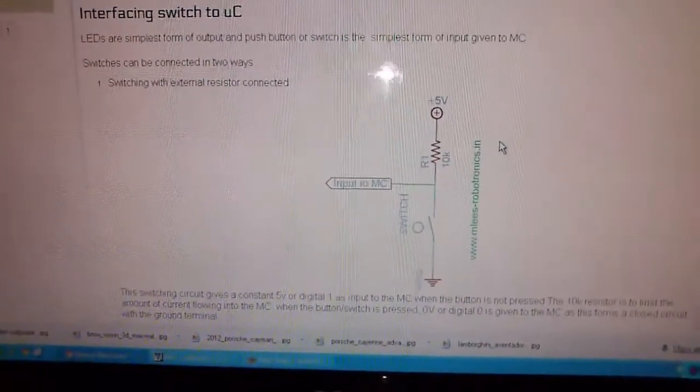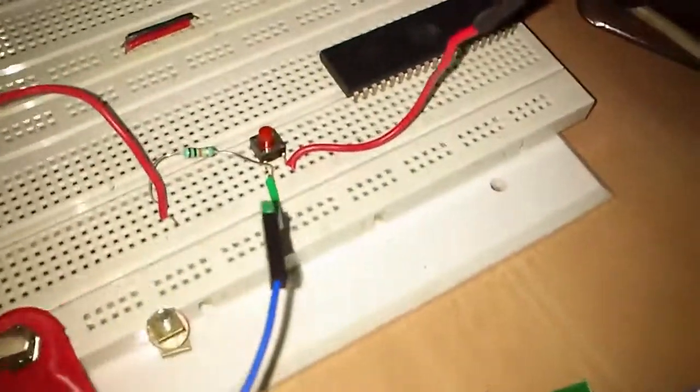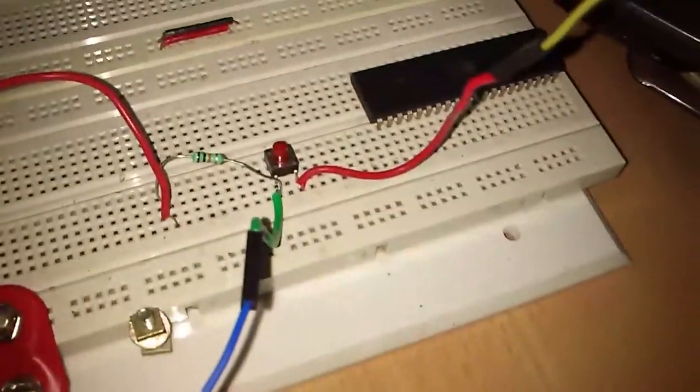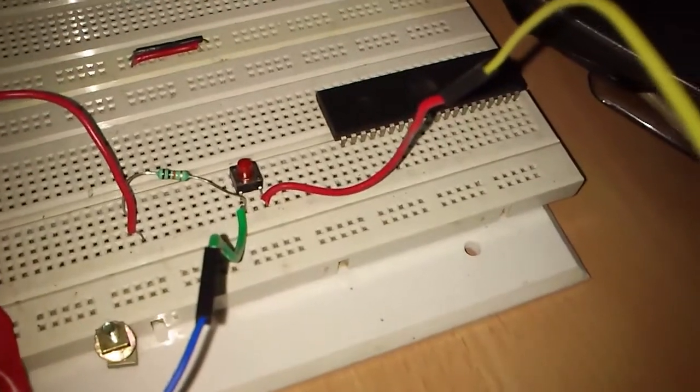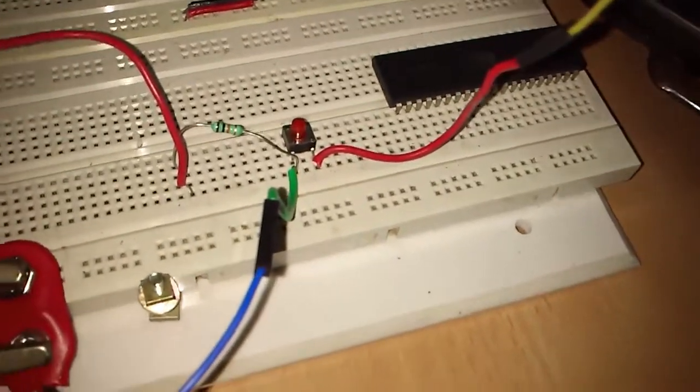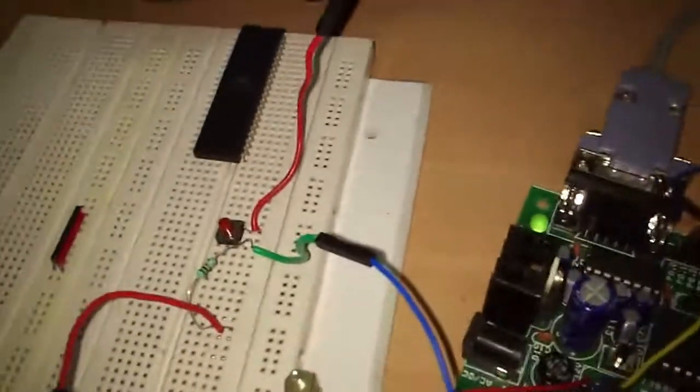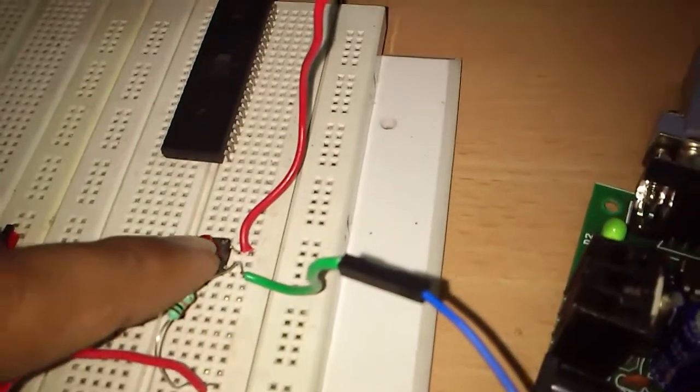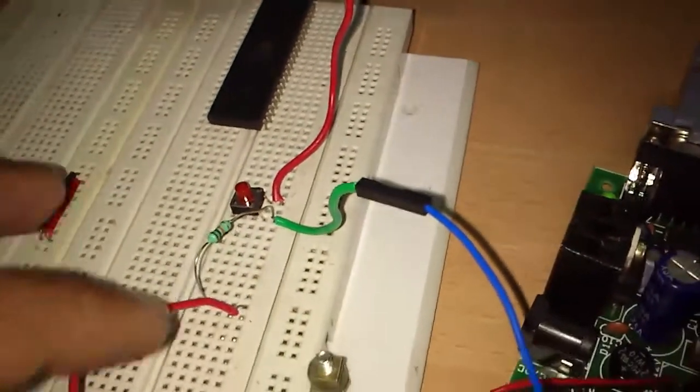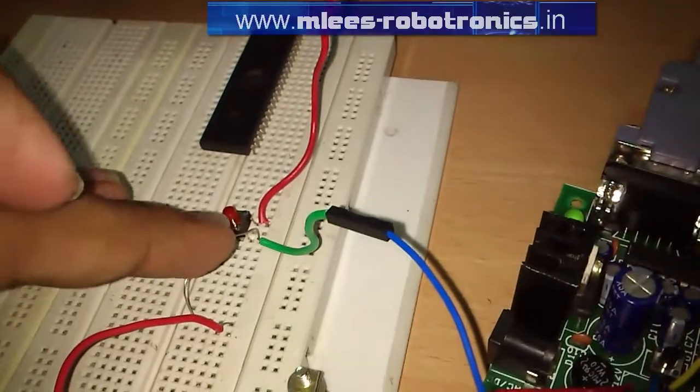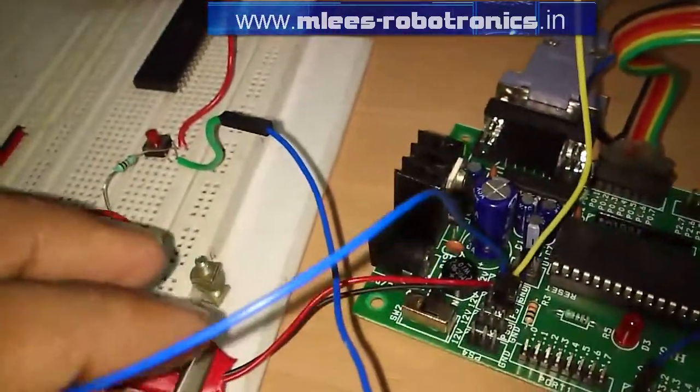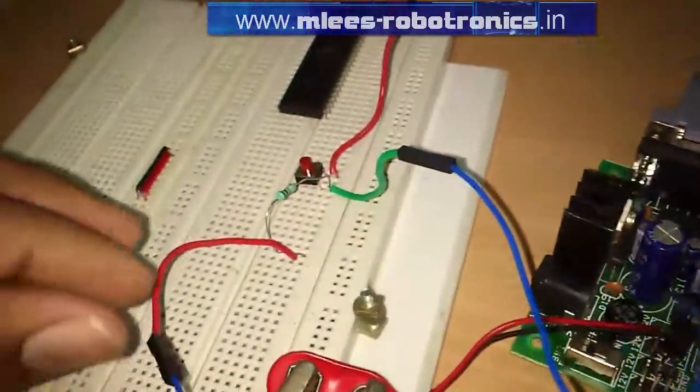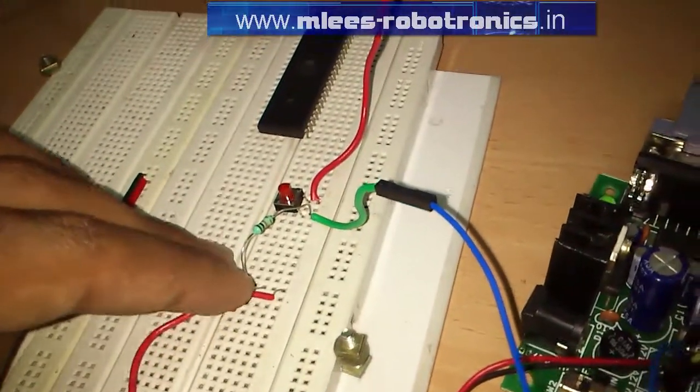I have formed a switch connection as per my first configuration shown in my site. We have a push button here, we have a 10k resistor in series which is carrying a 5 volt supply to one of the ends of the terminal.